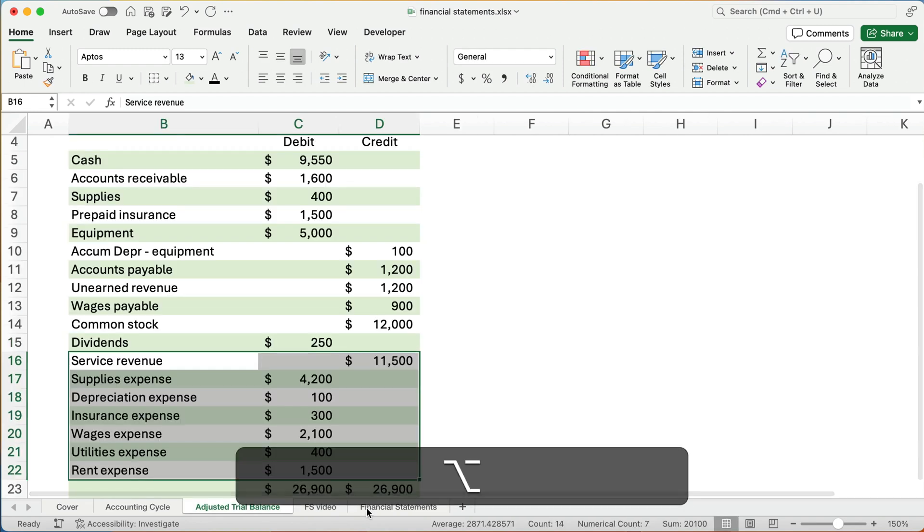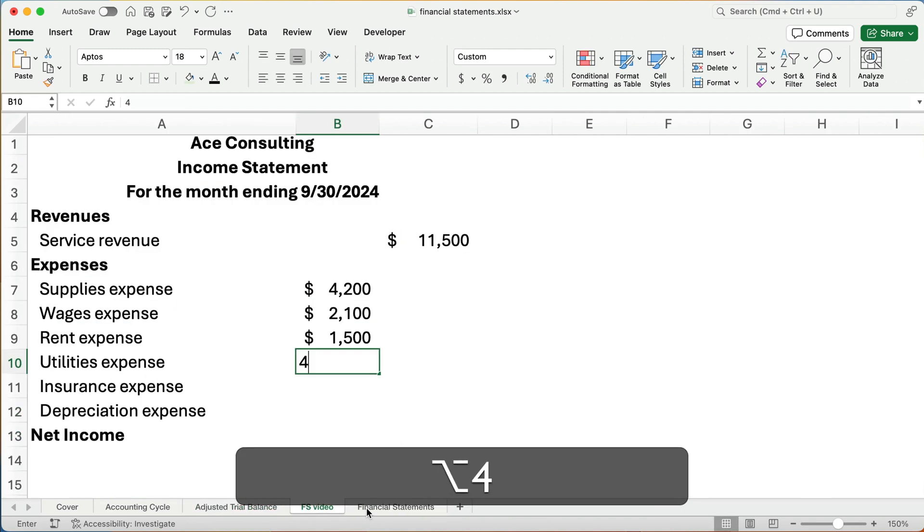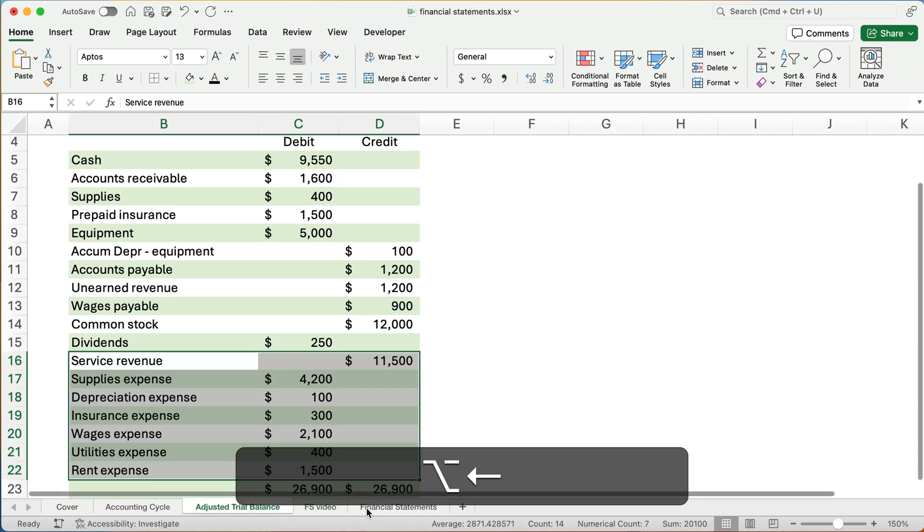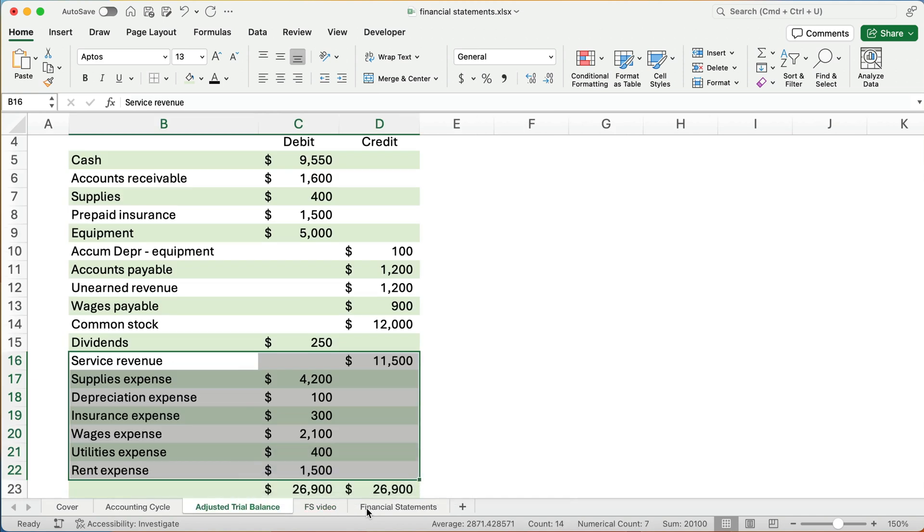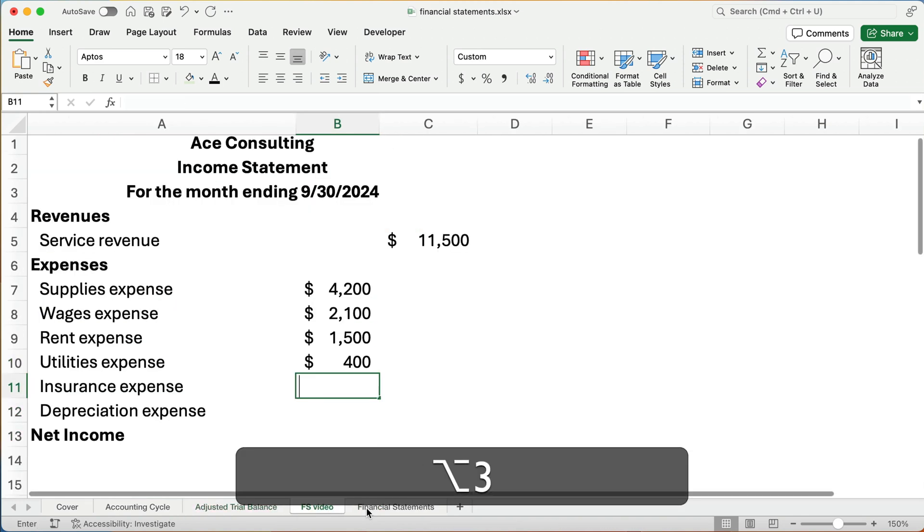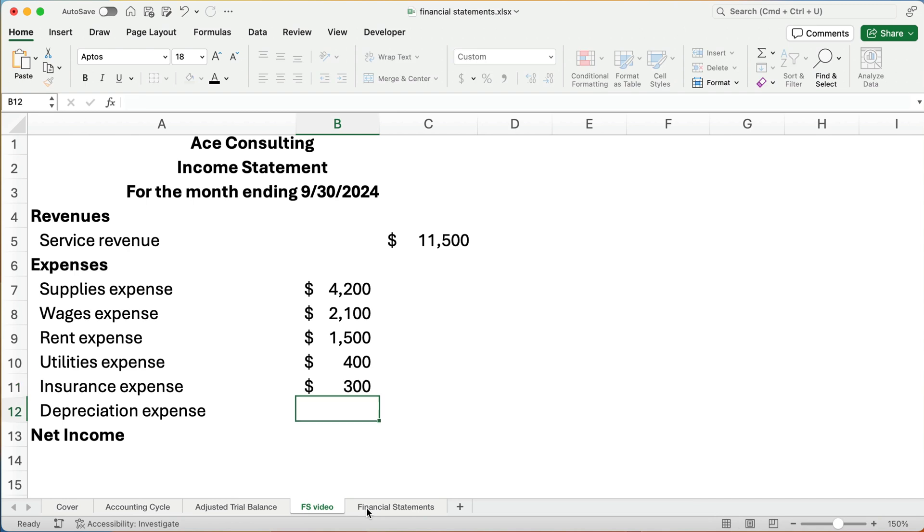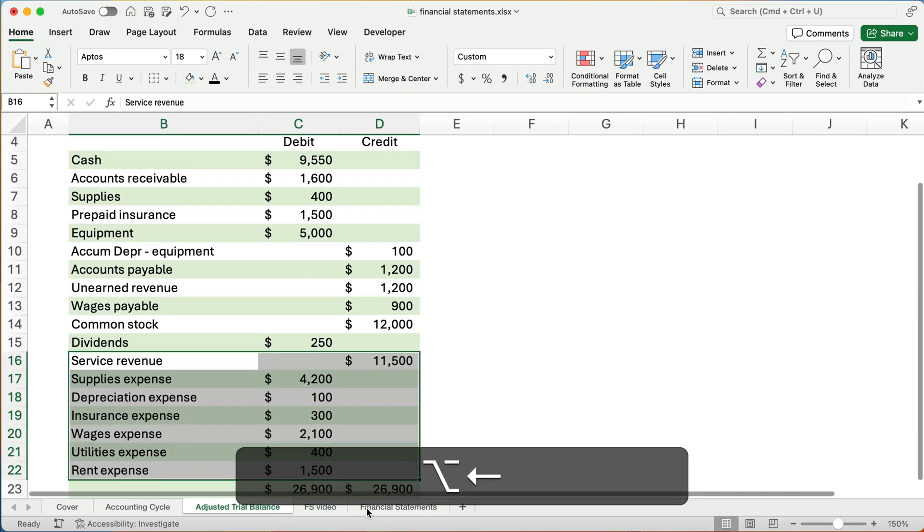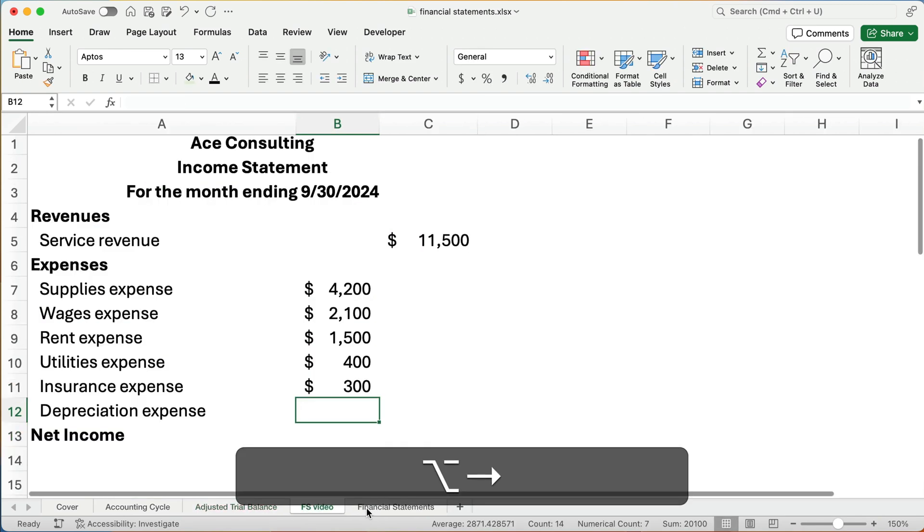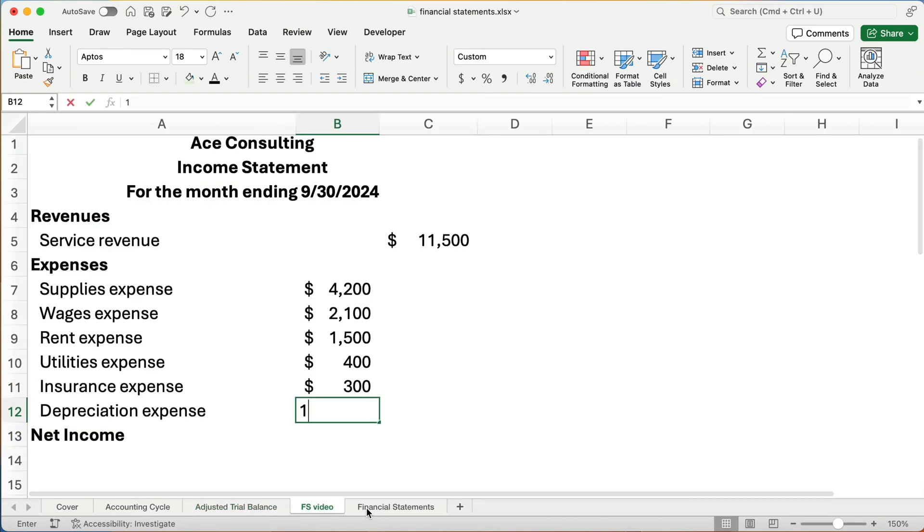Rent expense is $1,500. Utilities expense is $400. Insurance expense is $300. And depreciation is $100.